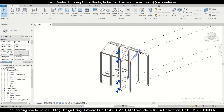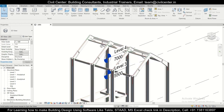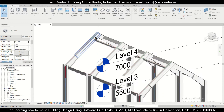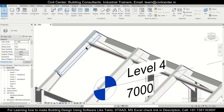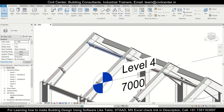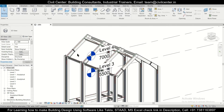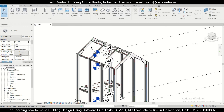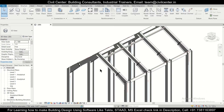Hey guys, this is your friend Maynag from Civil Center, and I welcome all of you back to our channel. In today's video we'll continue the connections in this steel structure — we'll do the apex connection and also the connections between the tie beam and the columns. So without wasting any time, let's get started. First of all, we need to model the connections of our apex.